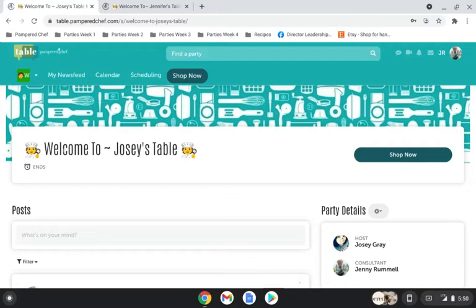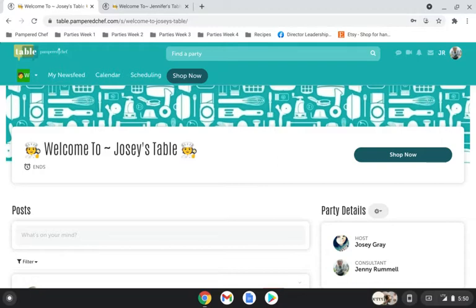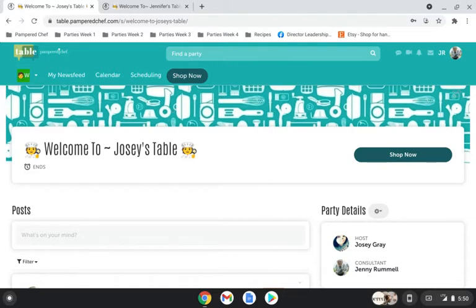So whenever you set up your table party here, you can give it a cute little name, and if you are able to, like my computer gives me the option to put emojis in right from my keyboard. If you want to edit this background up here, it's hard to see now because there's something there, but on the right hand side here you should see a box with an arrow and then that will let you select the image that you can put back here.